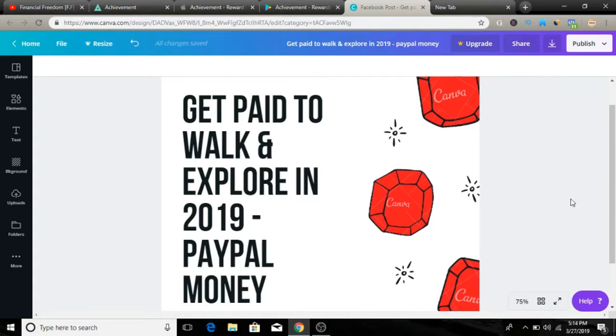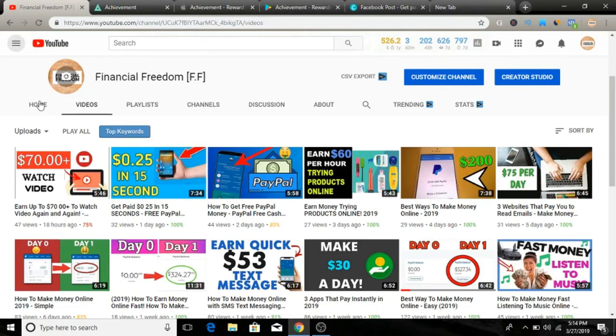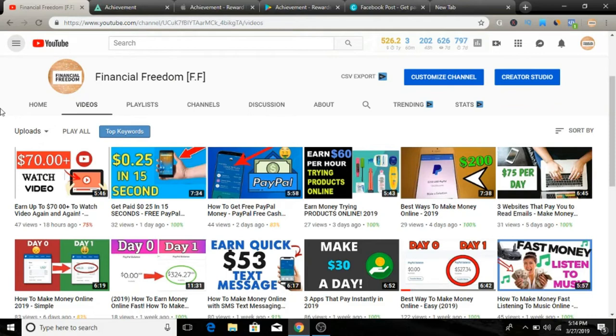Before we jump into this video, remember to subscribe to my YouTube channel because I upload daily videos that provide tremendous value. Make sure to click the subscribe button and turn on the notification bell so you'll be notified whenever I upload a video, which is pretty much every day.